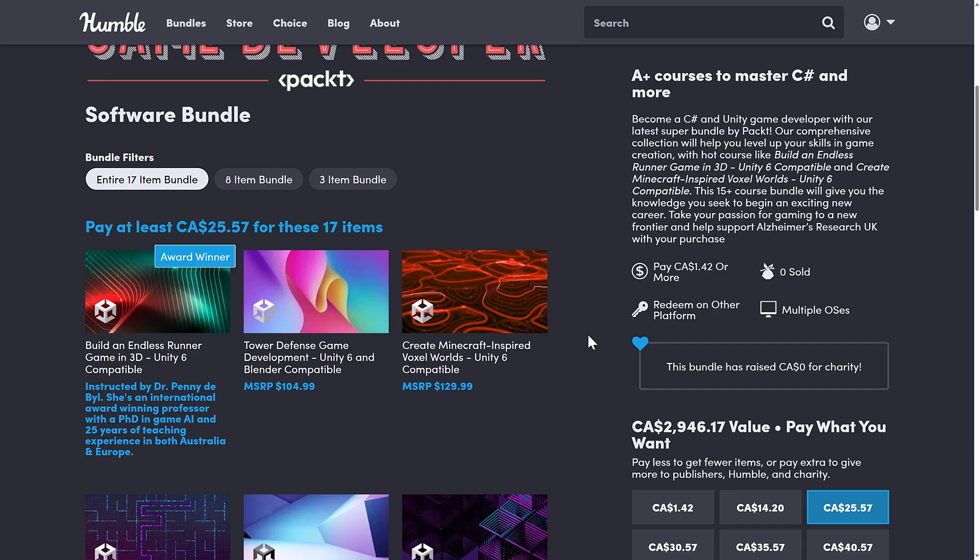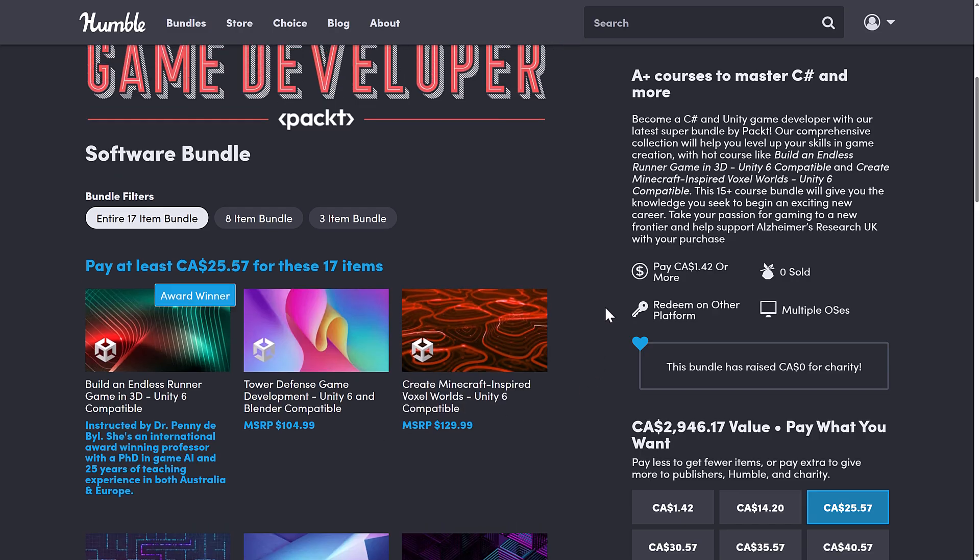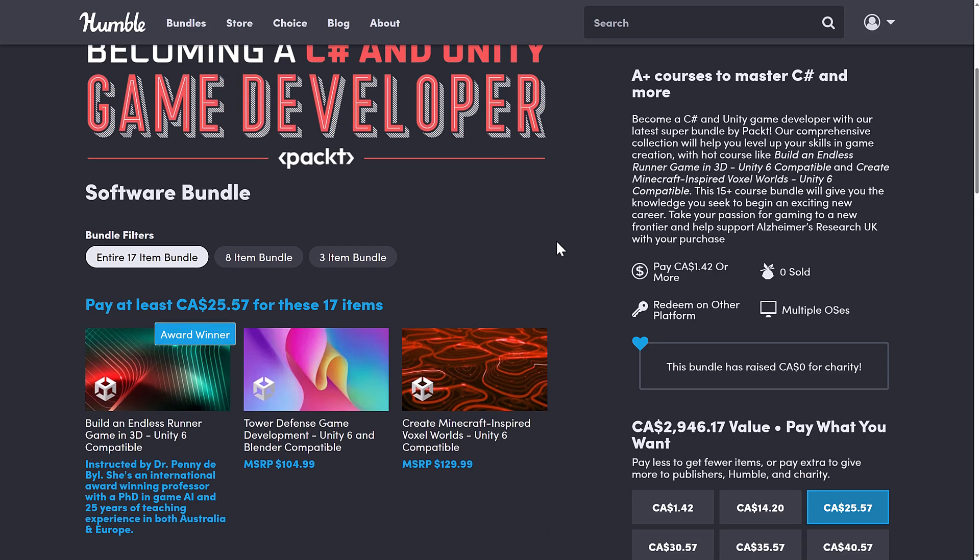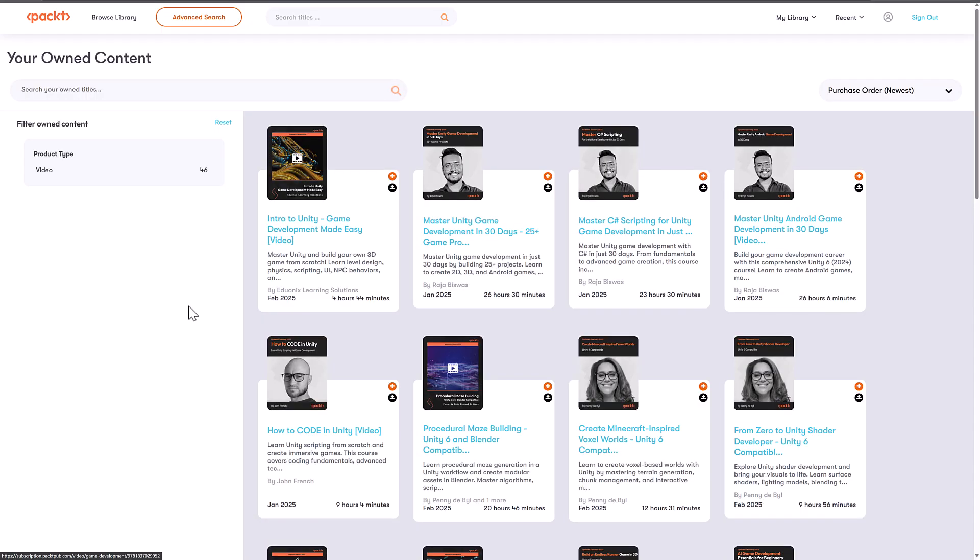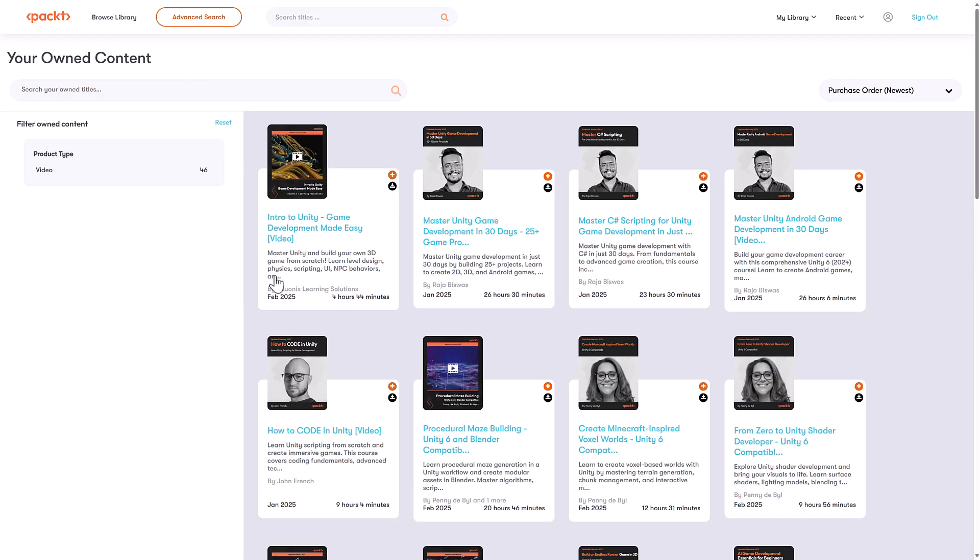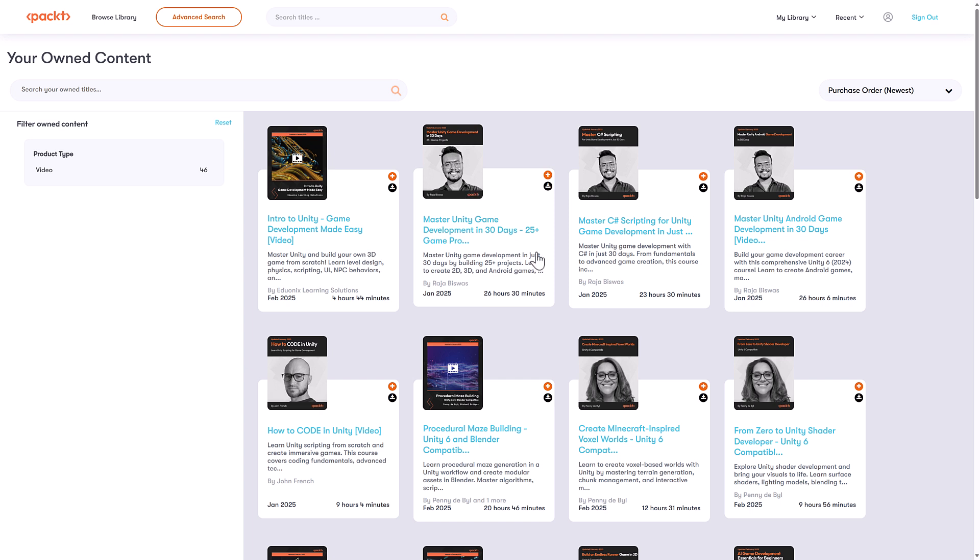By the way, the way this works, it redeems on the packed store. So you get a code, a single code, you redeem it, and then it looks something like this. Sorry about the white. That is just the way their site works. So we've come to, this is my library...